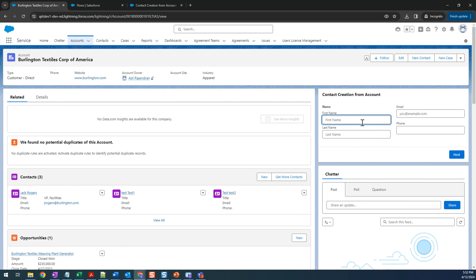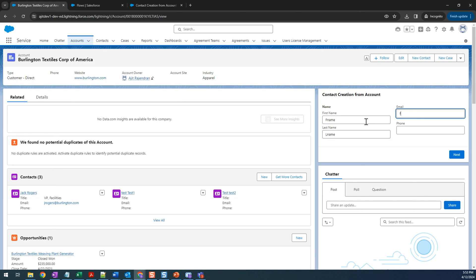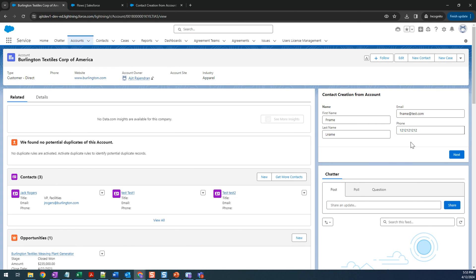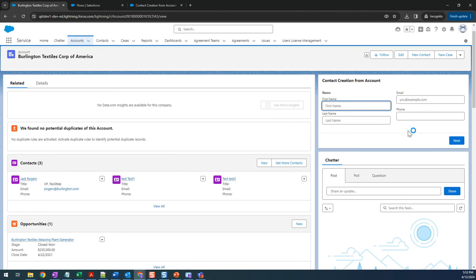Changes are saved. Go back and our flow is now visible on the page. I'm going to enter a name, last name, email, and phone number, then click Next. It seems it was created successfully because there's no error message.